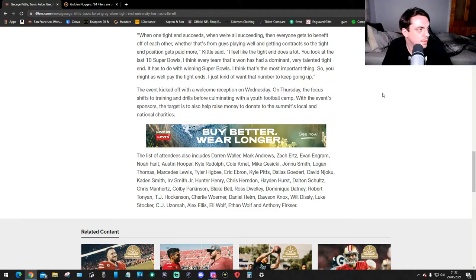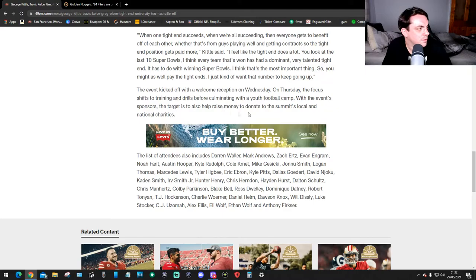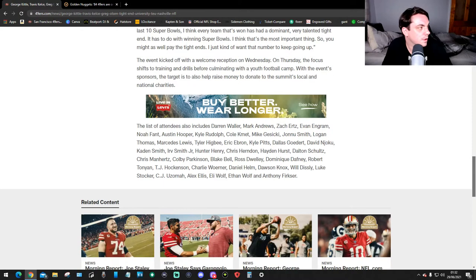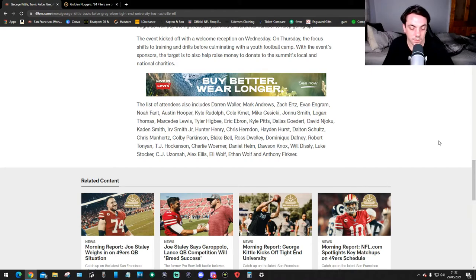The event kicked off with a welcome reception on Wednesday. On Thursday, the focus shifts to training and drills before wrapping up with a youth football camp. With the event's sponsors, the target is also to help raise money to donate to the summit's local and national charities.